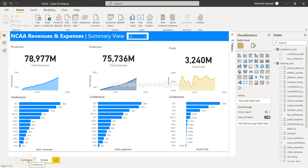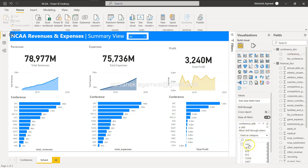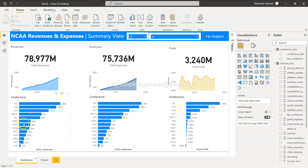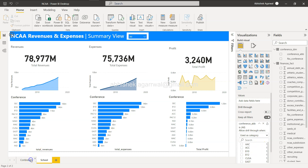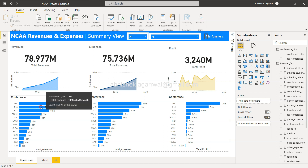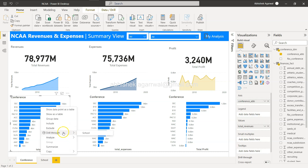From the School page, I'll remove the previously created bookmark and the slicer since they are not relevant here. We now have the School View and the Conference View. To enable drill-through, we need a drill-through field on the target page. We want to drill through by conference, so I'll bring in the Conference ABB field into the drill-through section.